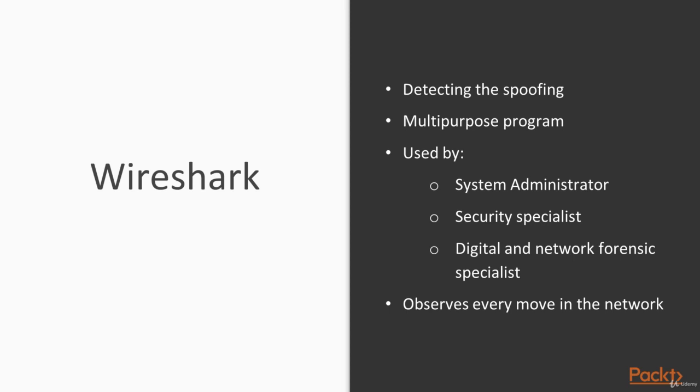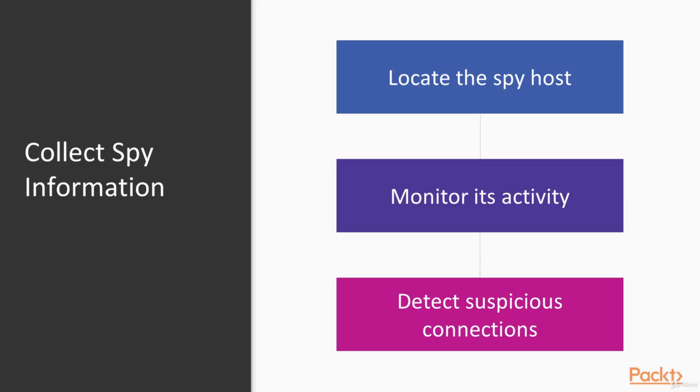To say simply, what does Wireshark do? Wireshark sees every move in a network. And today, we'll use it for collecting information about the spy that penetrated our network. For that purpose, we'll locate the spy host first. Then I'll show you how to monitor its activity, and then we'll know how to detect a suspicious connection and drop it.